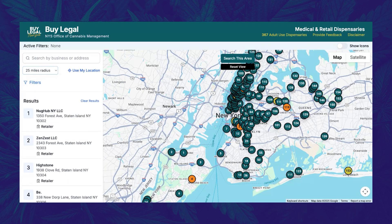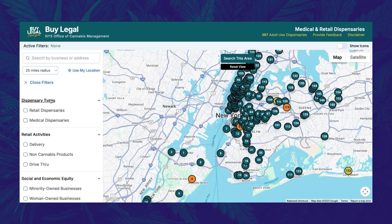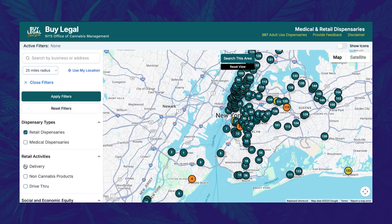BiLegal has a few out-of-the-box filters that you can use to refine your search so you can target the exact experience you are looking for. If you click the blue filter button, you will see filters for dispensary type, retail activities, and social and economic equity. You can use any combination of filters to specify exactly what you are looking for. For example, if I'm looking for a retail dispensary that offers delivery, I can check these selections to see the options that exist in the area I'm searching.